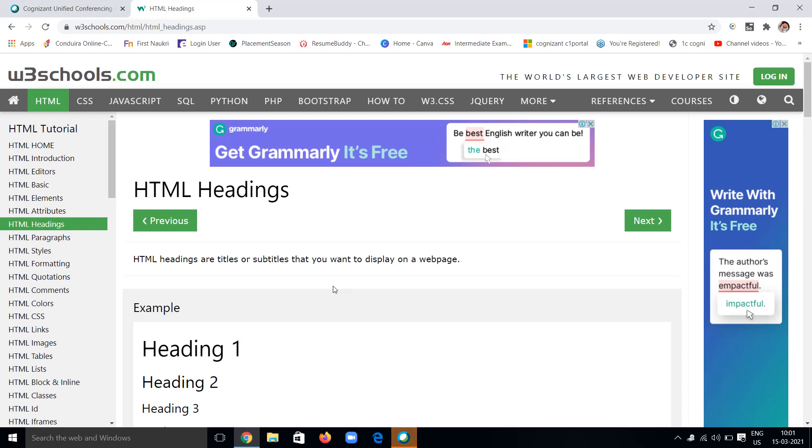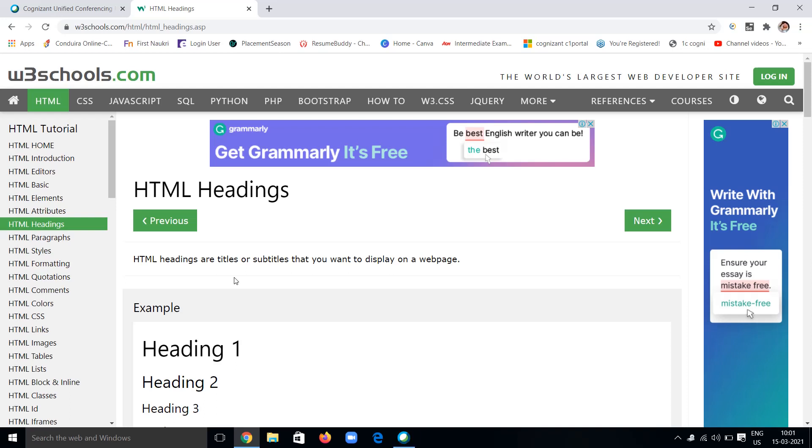What are HTML headings? HTML headings are nothing but titles or subtitles that we can display on the webpage. The webpage which we are going to design will have content and matter, and the content will have headings also.